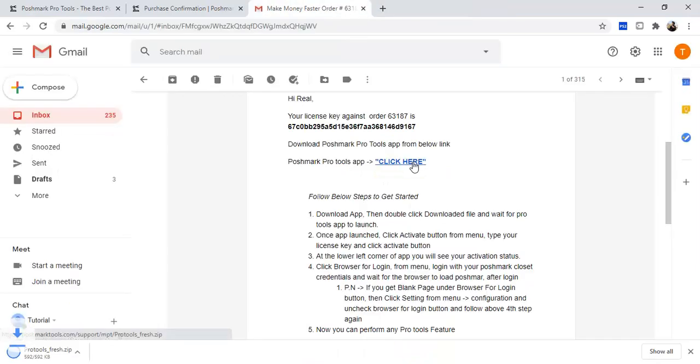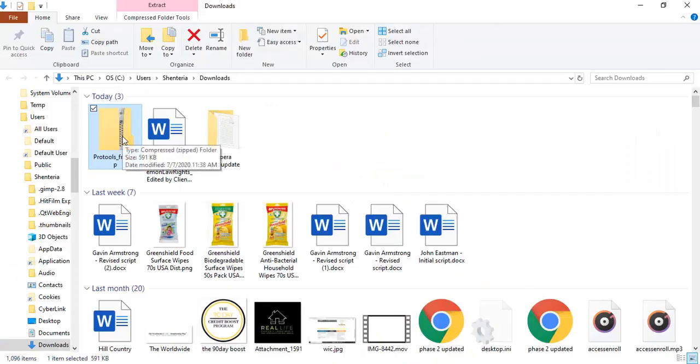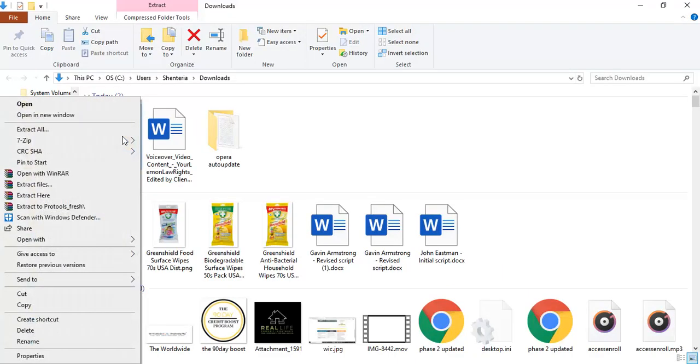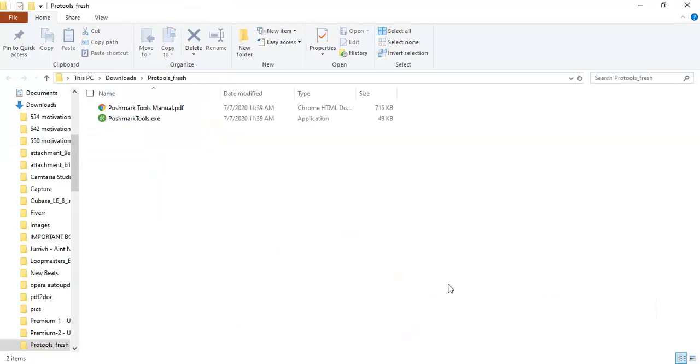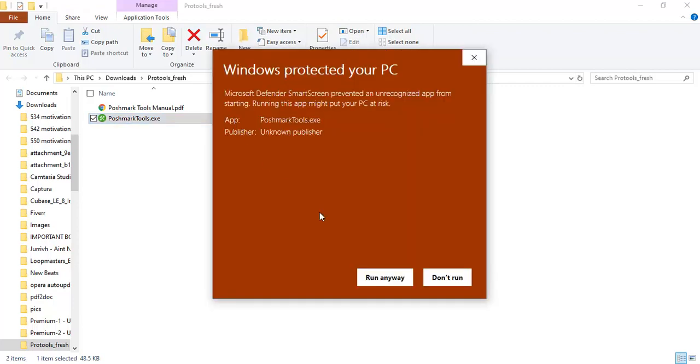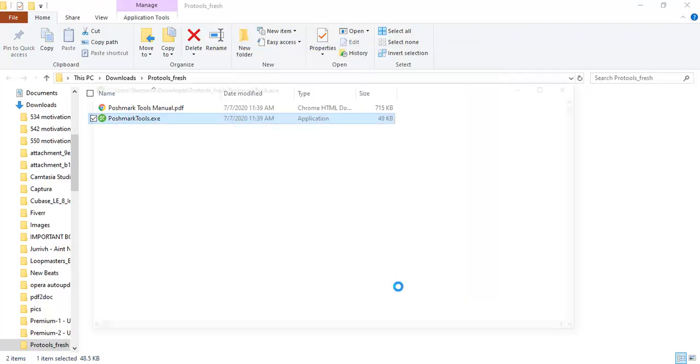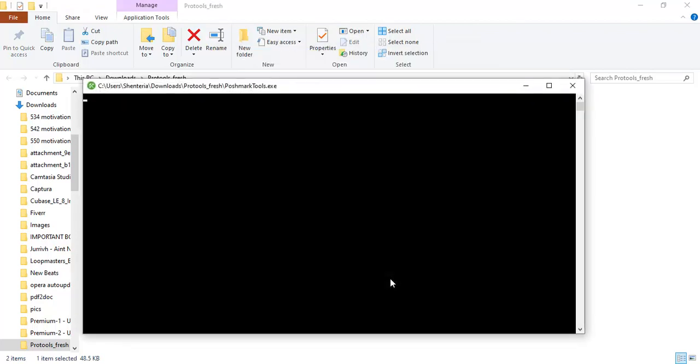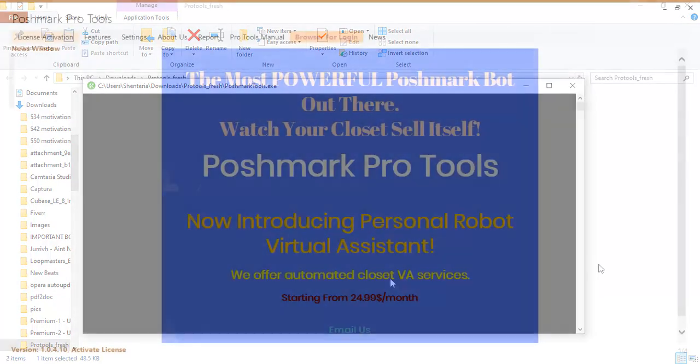Download the application and open it using any WinZip or WinRar software. In the application folder you will then double click poshmarktools.exe file to run. Click yes on any warning dialog boxes if they appear.